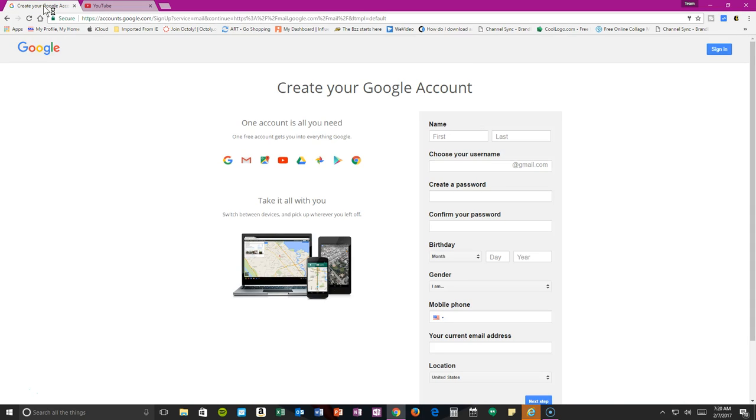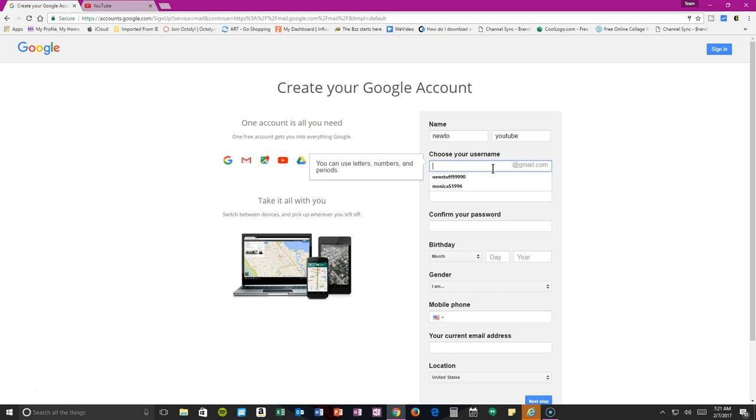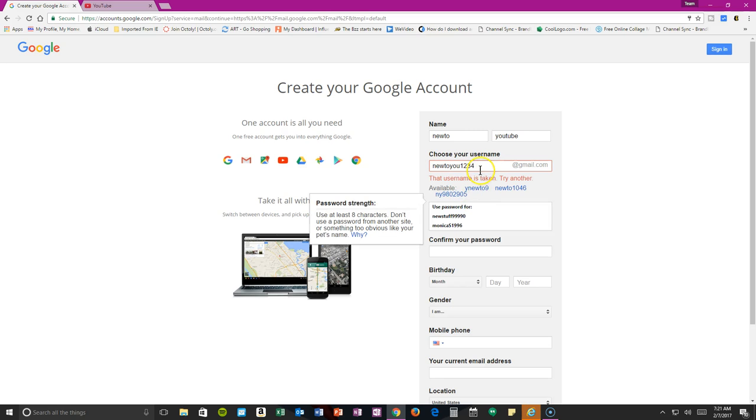First, go over here to Google and go to create a new account. I created an account just to see if this was going to work, but I'm going to create another one to show you guys step-by-step. Maybe this will help.